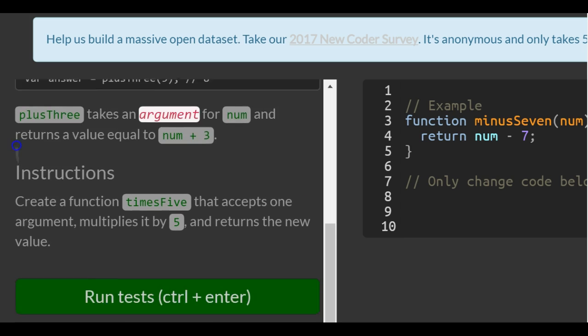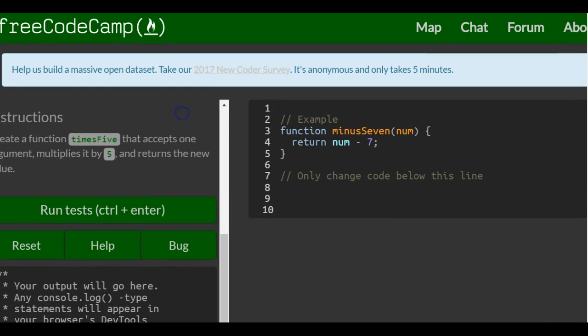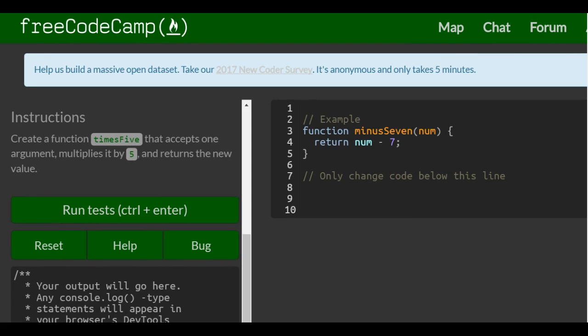Instructions: create a function timesFive that accepts one argument, multiplies it by five, and returns the new value. If we come over here, only change code below this line. We can look at this one, this function